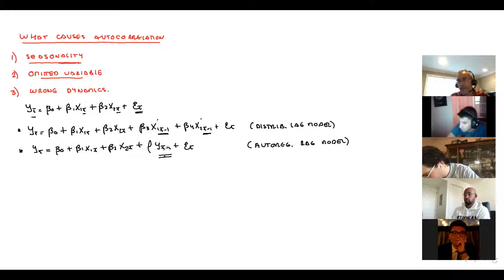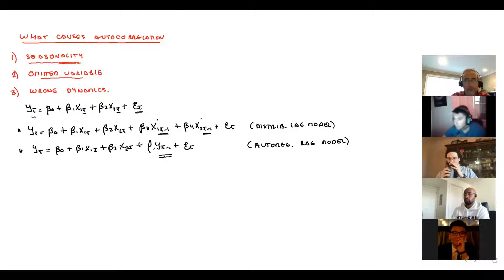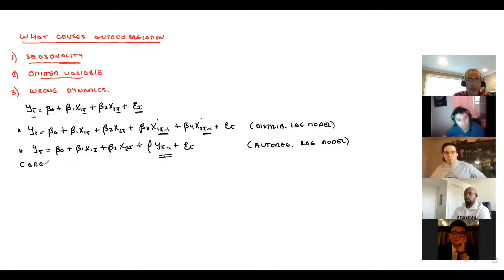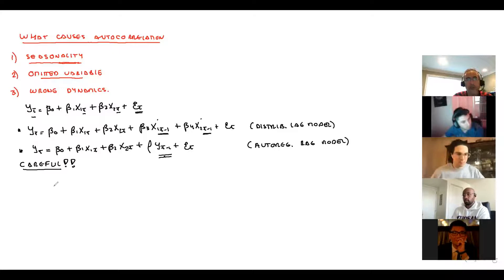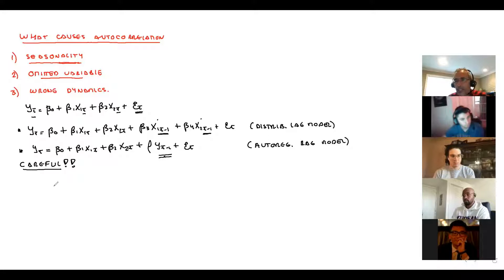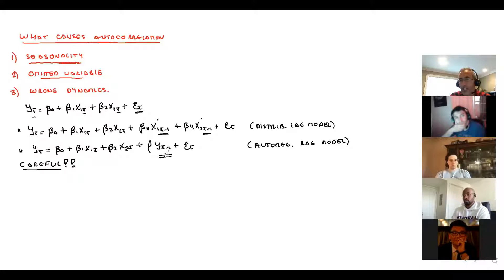Be extremely careful: if you add one lag and don't solve the autocorrelation problem, your results will be biased and not efficient. Adding something that was wrong is the worst-case scenario in econometrics. Just adding one lag is easy in EViews, but the issue is you might still have autocorrelation.